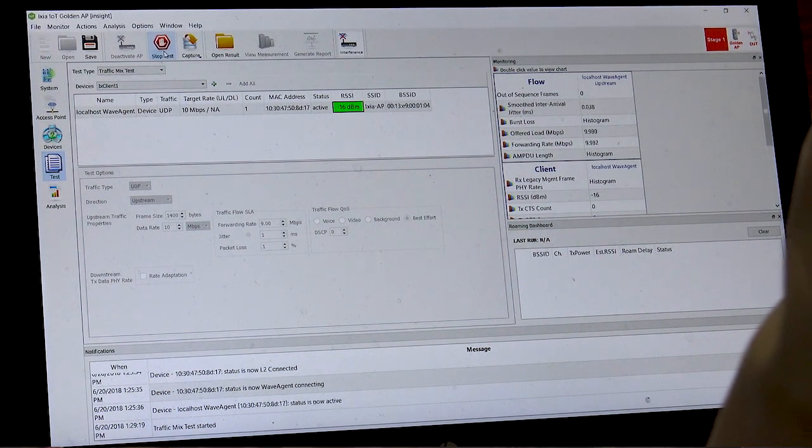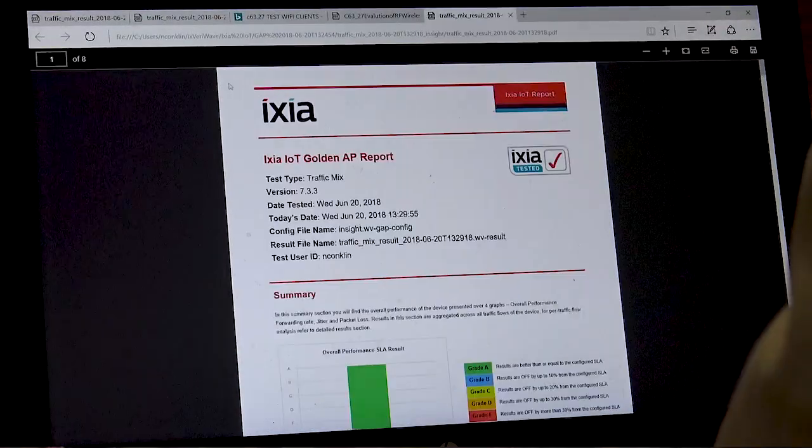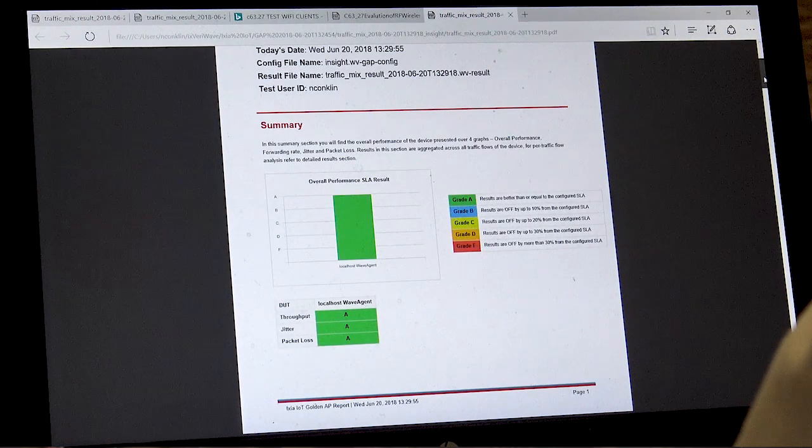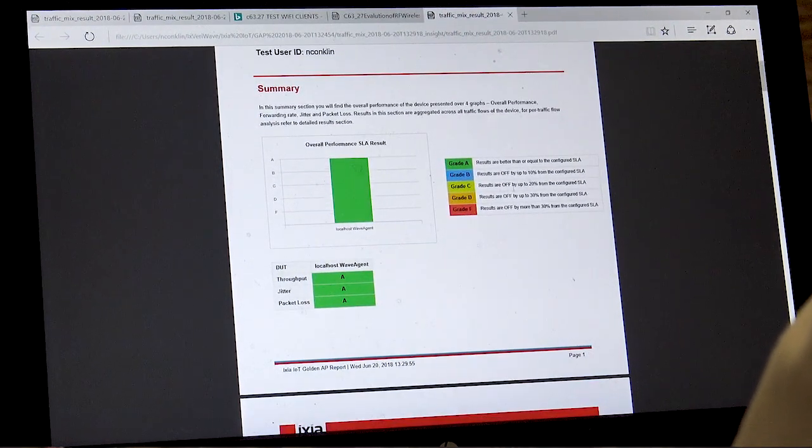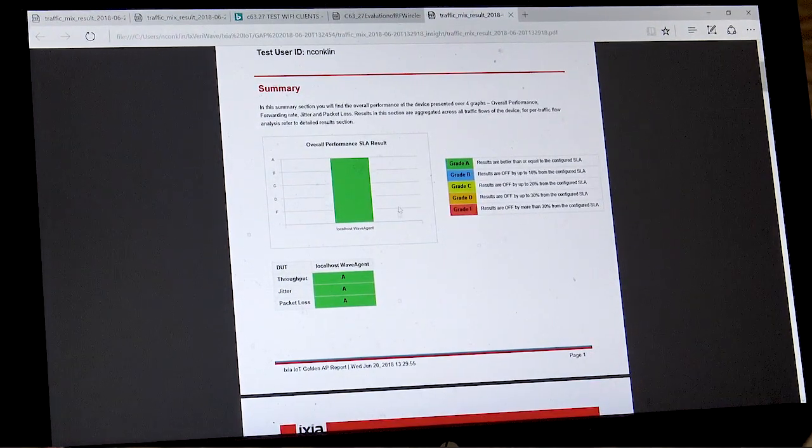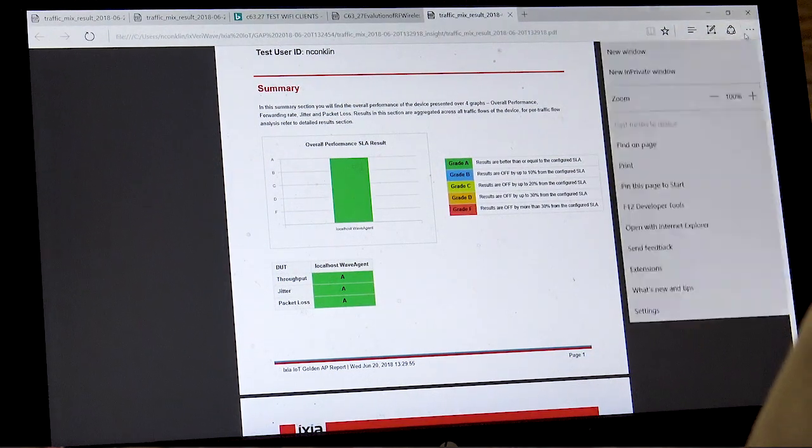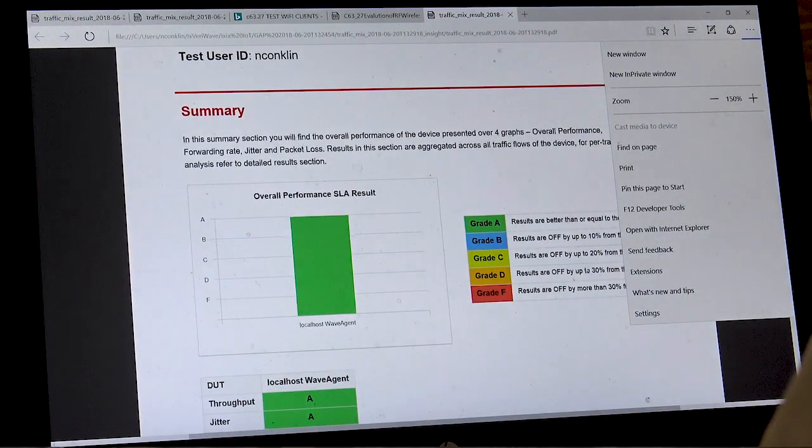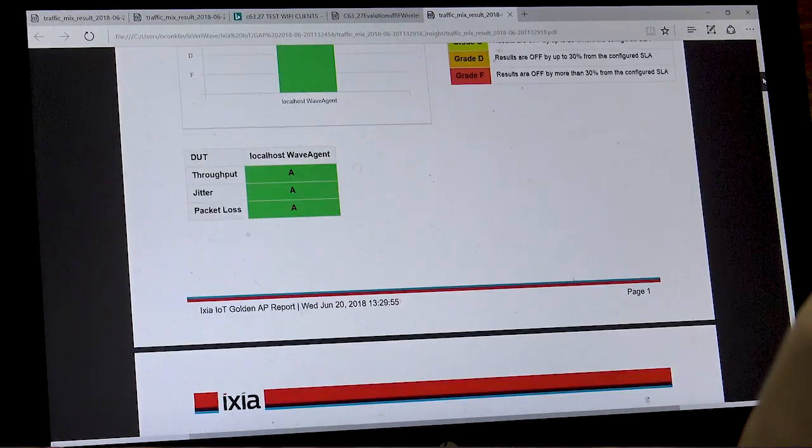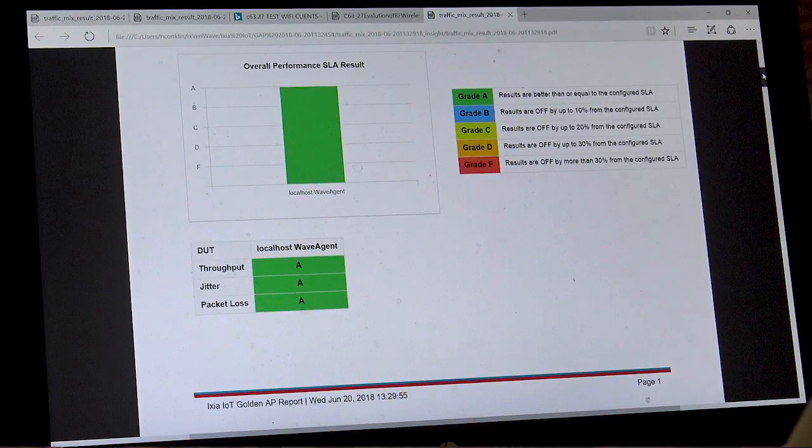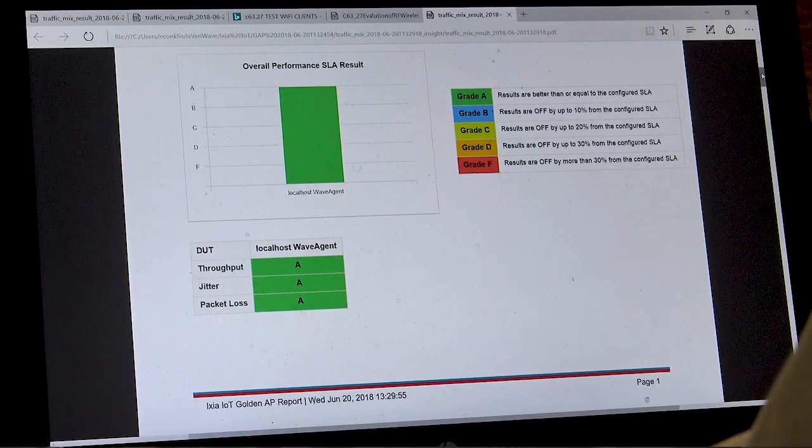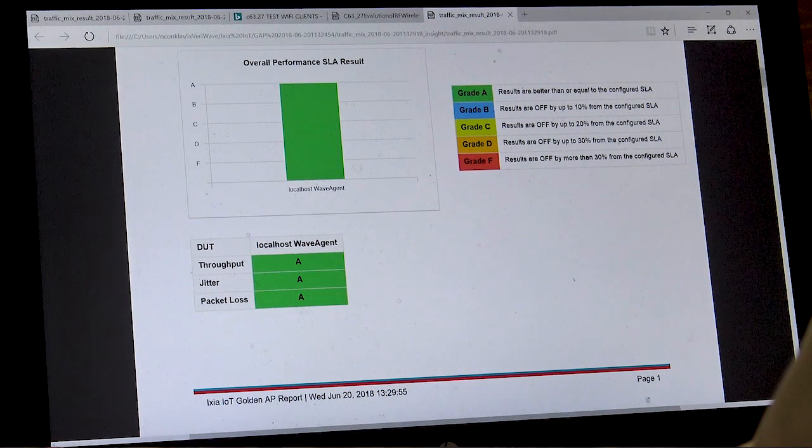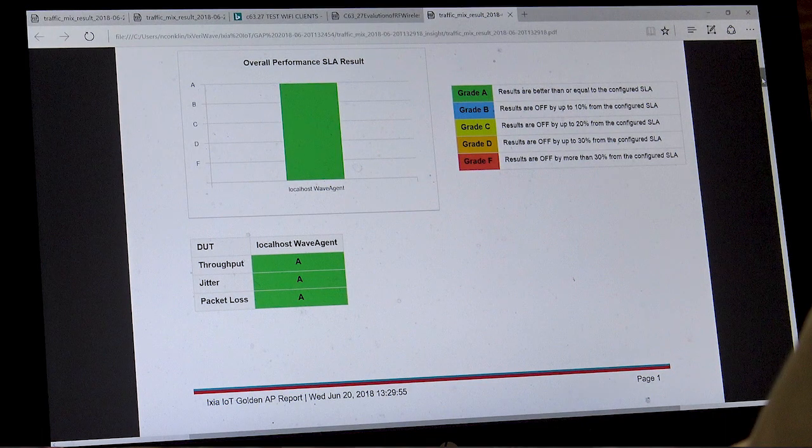At the end of the test, results are captured and a report is produced. In the summary of the report, there are grades where we provide a judgment of the performance of the device. These are all set based upon a service level agreement or SLA. And for throughput, jitter and loss results, you see that the golden access point has rated this an A for each category.